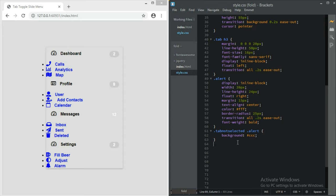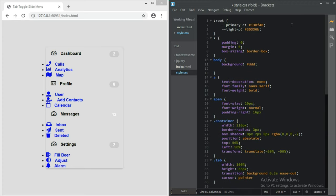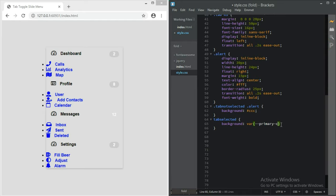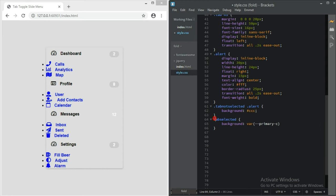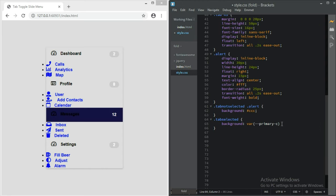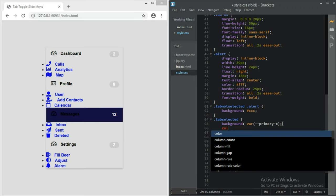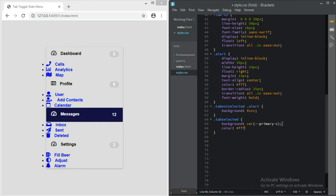All right guys, then what we're going to do is the tab-selected state. For tab-selected we give the background the primary color variable. We check up here - primary color - and we do tab-selected with that background. Then tab-selected should have a color of white.